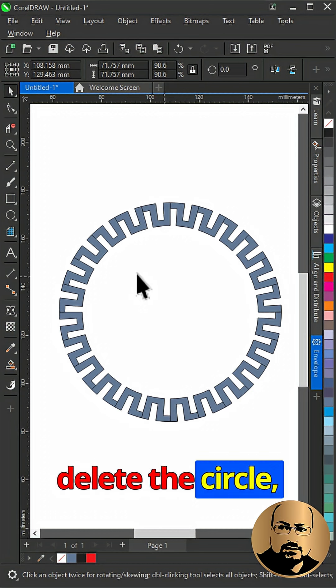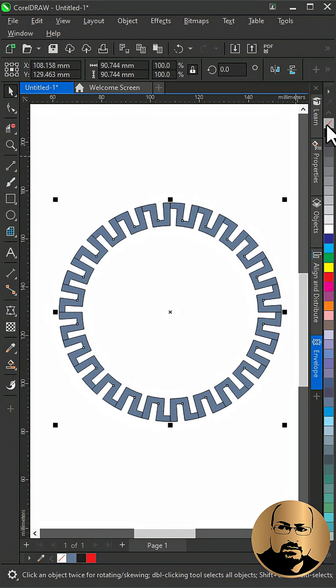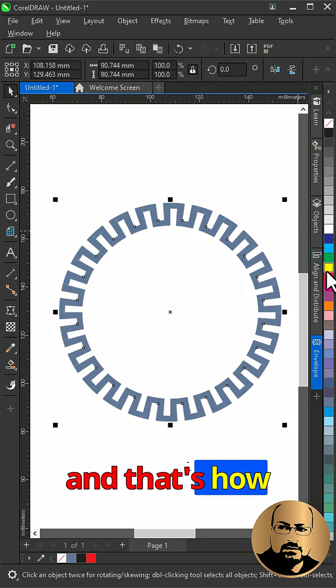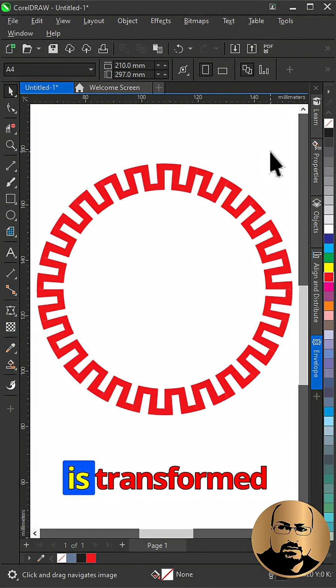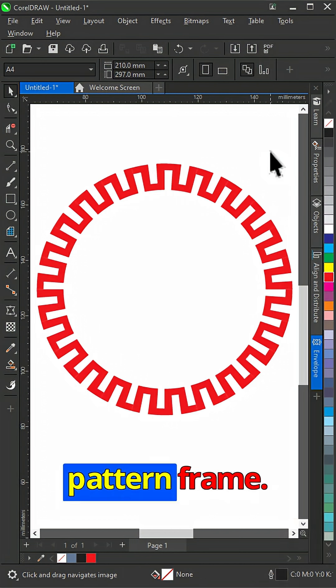Delete the circle. Select all and remove outline. And that's how a simple shape is transformed into this circular pattern frame.